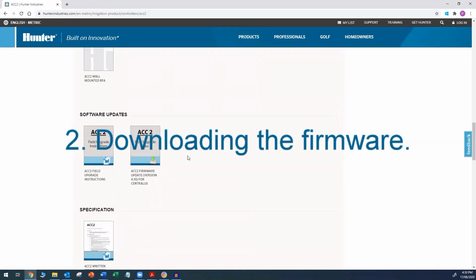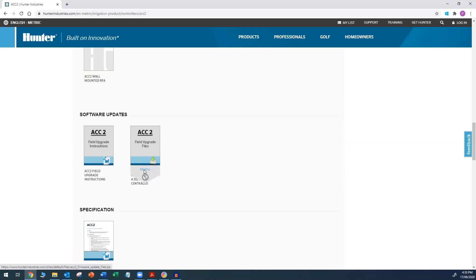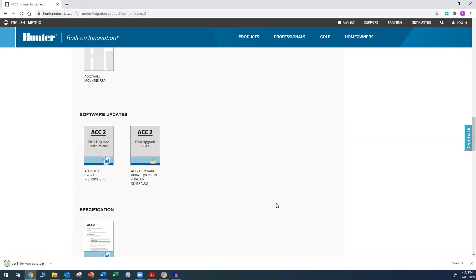So, downloading the software. Click on the firmware update and let the computer download this to your hard drive. You will see the progress of the download displayed at the bottom of the screen.